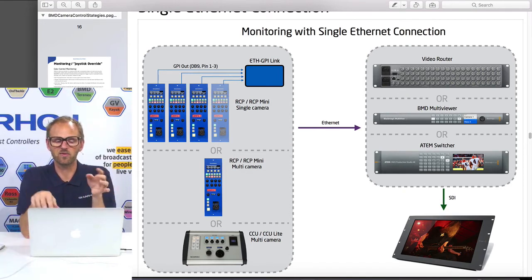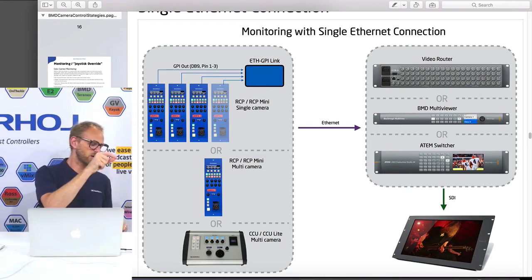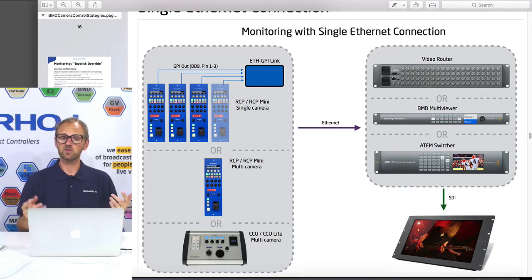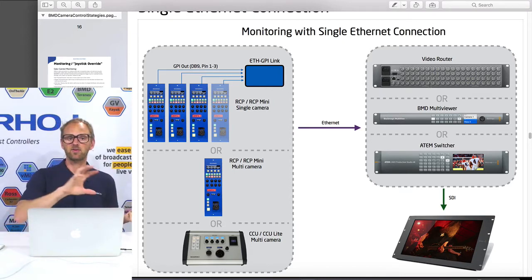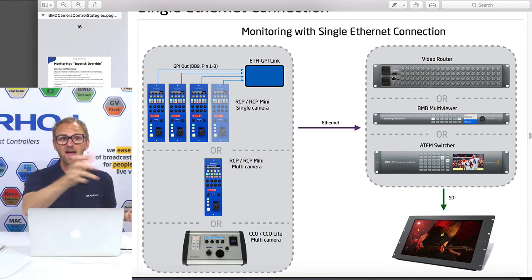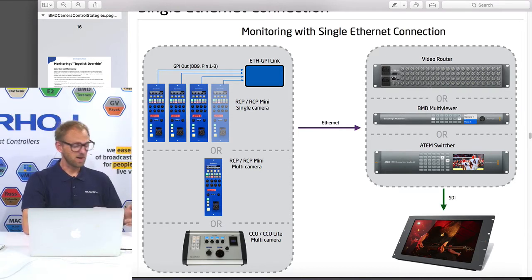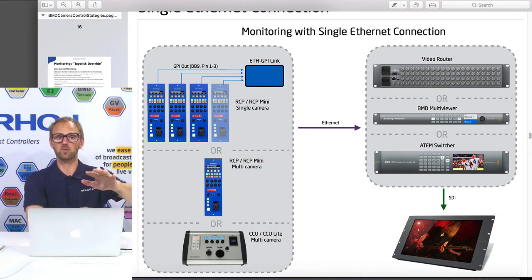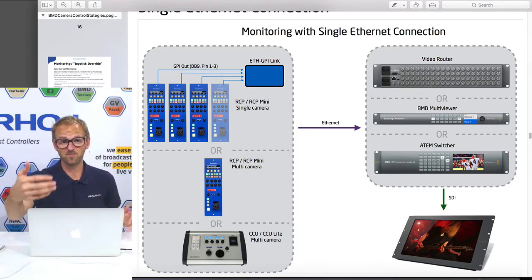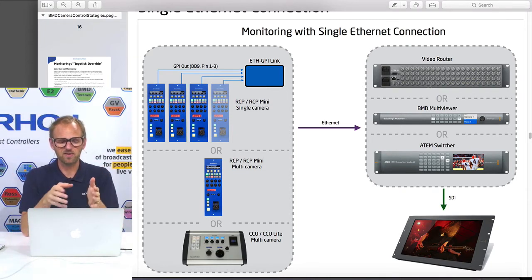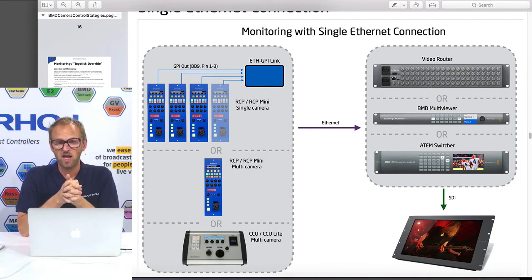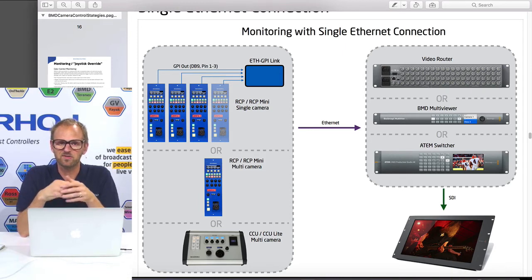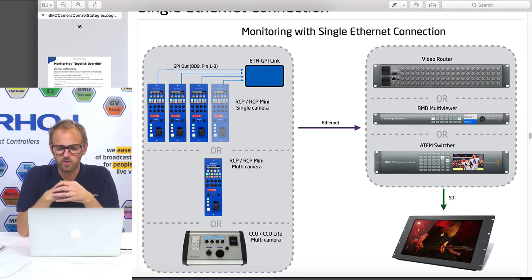The Ethernet GPI Link box also has a clever way of managing inputs. Some people want it so that when you press a button it brings up the source and it stays there until you press the next button. But you can also configure it so the source comes up while you hold the button down, and goes back to program when you release. You might even want queuing behavior: if you press one button then another and release the first, the second one stays on the monitor, and when you release that one it goes back to program — not back to the first source. This queuing system is built into the Ethernet GPI Link with a function called hold groups, which needs to know about every device requesting a source to be shown. This is why it's great to have a single device managing this communication.